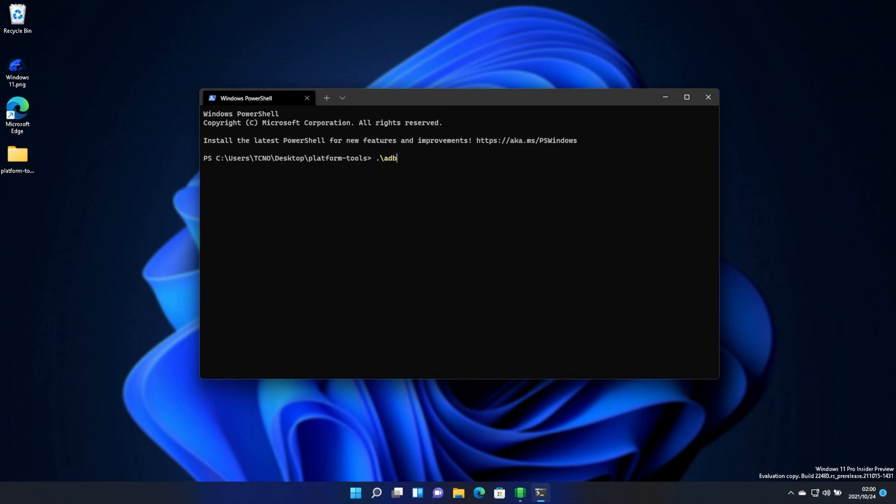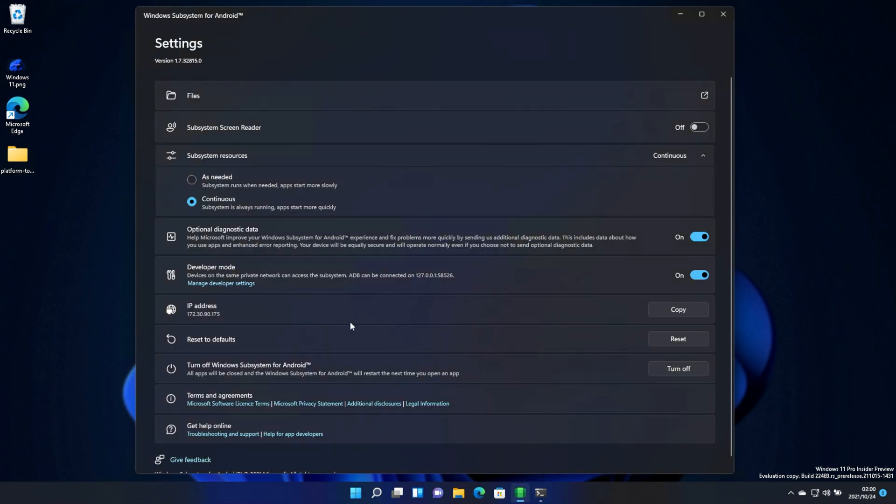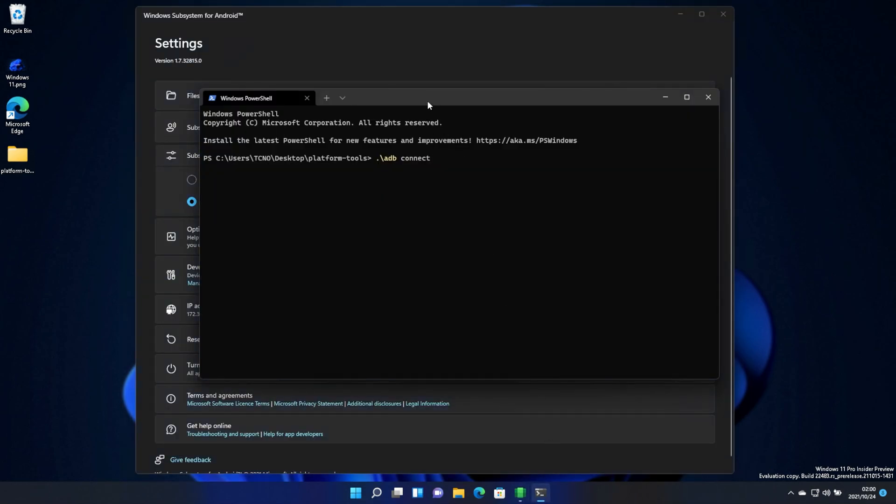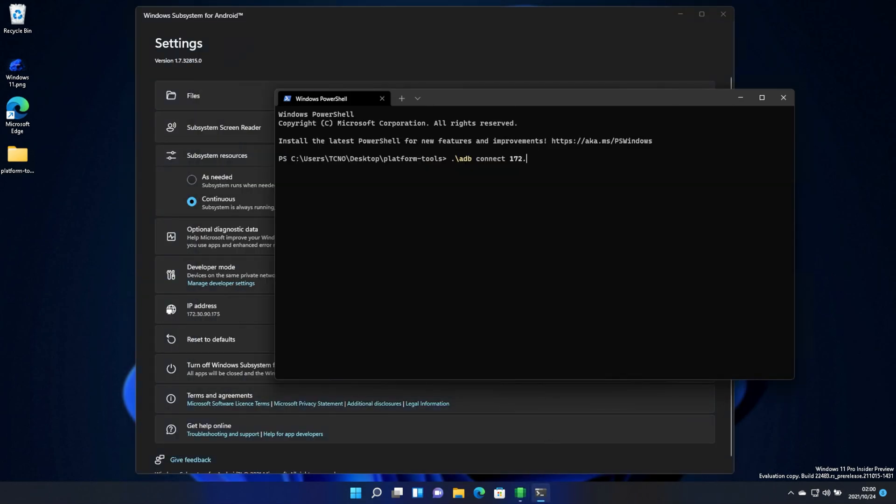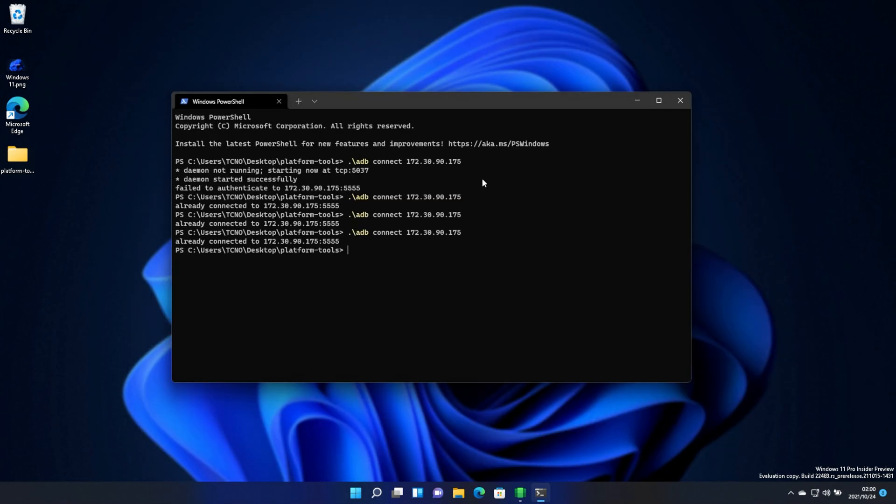.adb connect followed by the IP address of our WSA. In my case, 172.30.90.175. I'll hit enter, and it should connect. Even though it said failed to authenticate, it seems to be already connected.